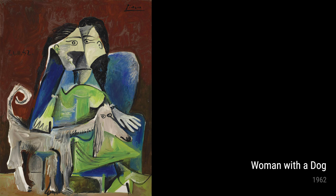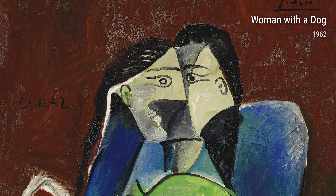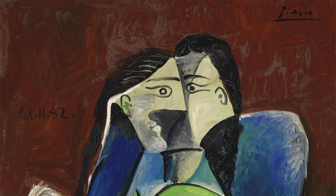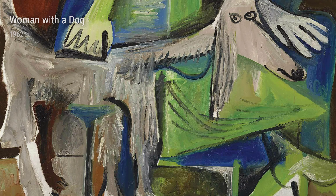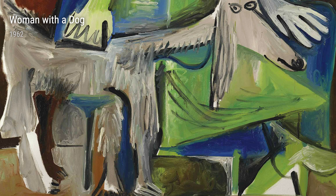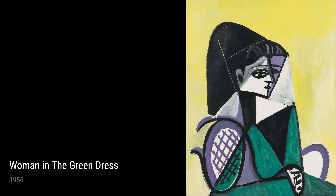Now, let's not forget Picasso's love for portraying the human body. Nude with Arms Crossed from 1960 is a prime example of his skill in capturing the beauty and complexity of the human form.